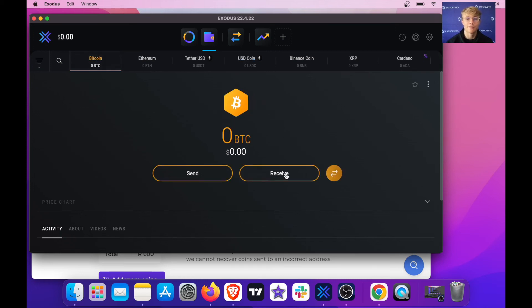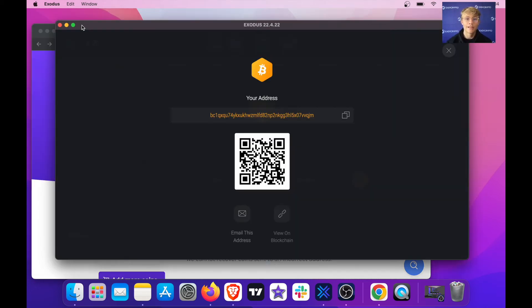So I'm going to hit Bitcoin over here and I'm going to click receive. Now all I have to do is copy the address provided by clicking copy.